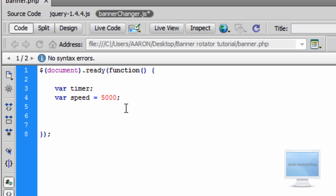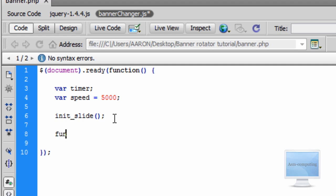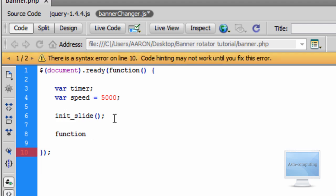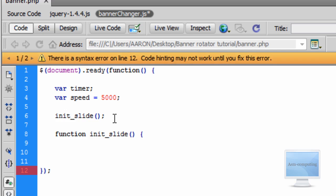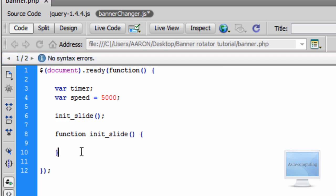The next thing we're going to do is actually initiate the slide to start. So I'm going to write init_slide(), semicolon — basically just initiating the slide. Now I'm going to make the function for that. So: function init_slide(), then open your curly brace. You don't have to put spaces but I like to so I know exactly where it starts and ends. Come down, and because we're already using a function and not doing anything before it, you can just close it off with a closing curly brace — and you'll see we have no syntax errors.